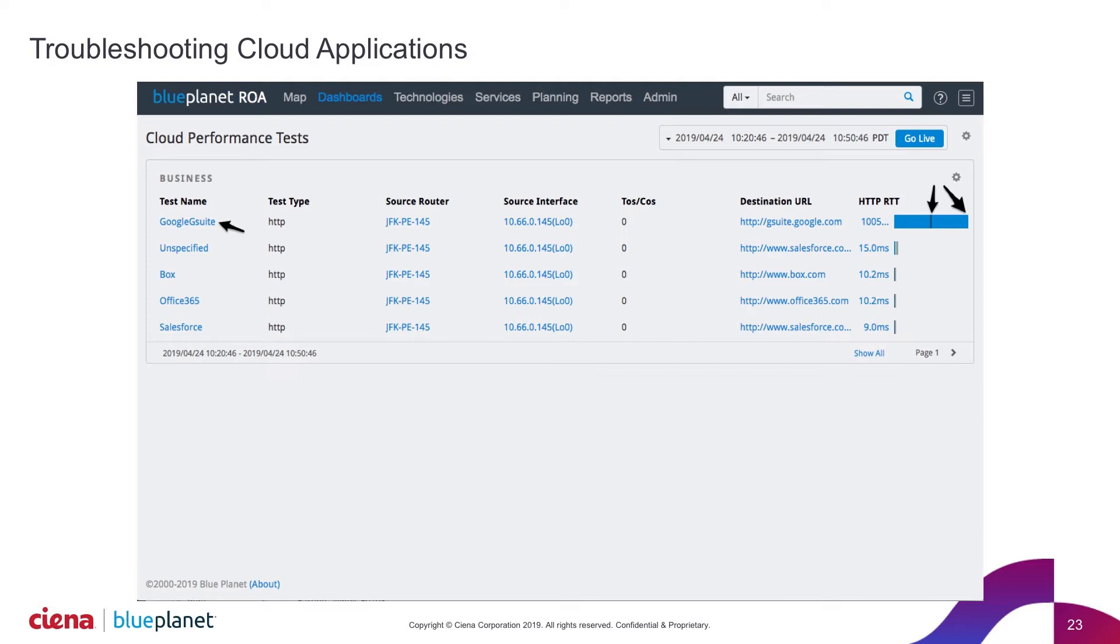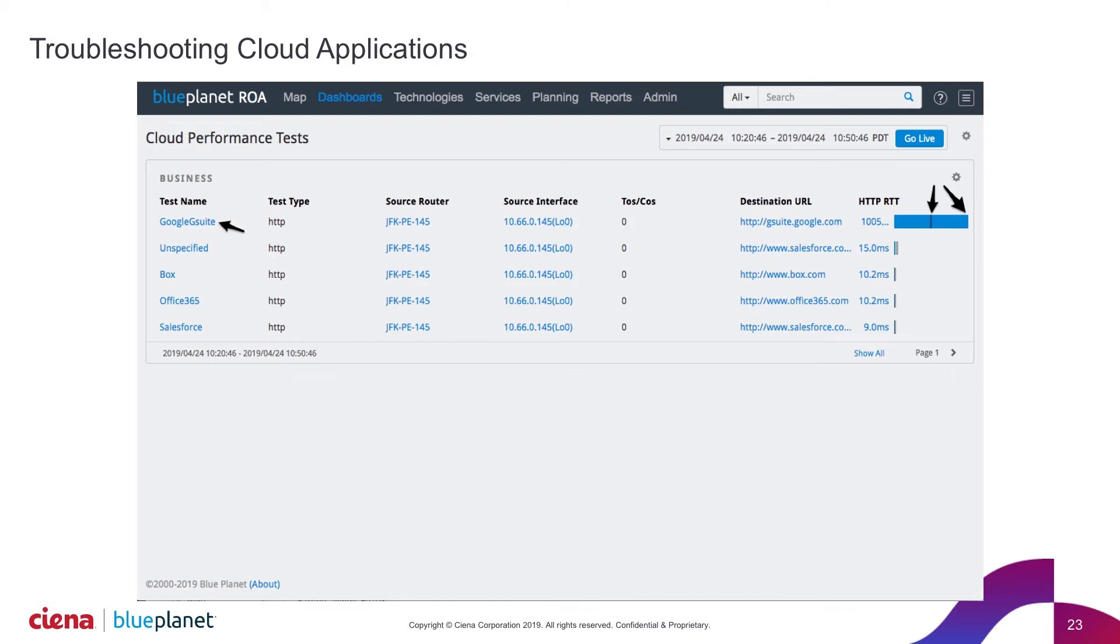What we see here in the actual output of this report is we can see here for Google G Suite that the little black line that's in the middle of that blue bar, that's telling me where my normal baseline for this hour of day is, day of week. And I can see suddenly this Google G Suite, I'm way outside of my normal latency for this particular application.